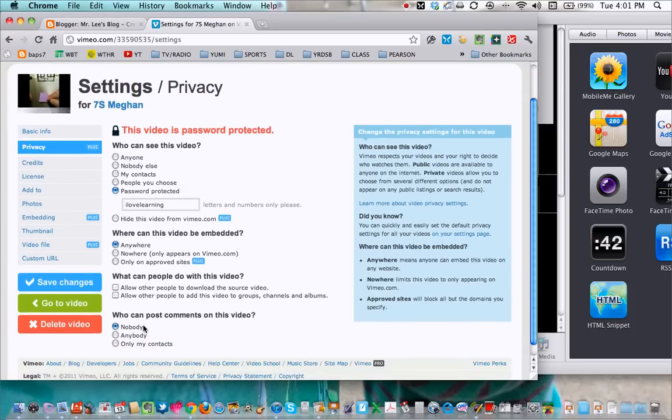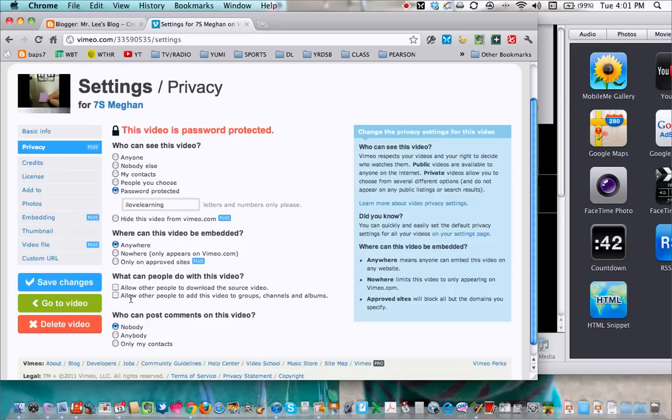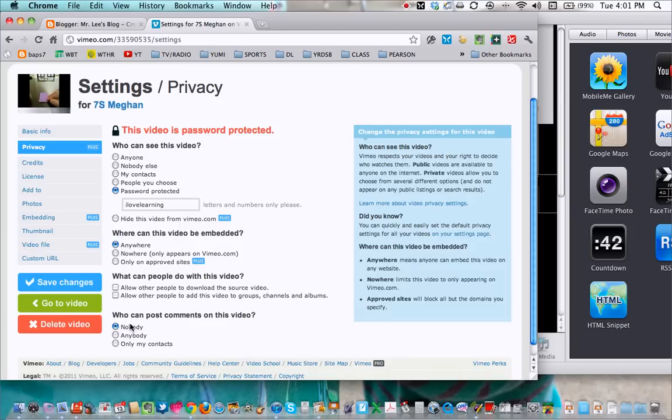Also you can play around with some of the other settings here, like for example, I took off allow people to download and allow people to add videos to groups and I also took off commenting. That's my little baby yelling in the background. You can take those things off.